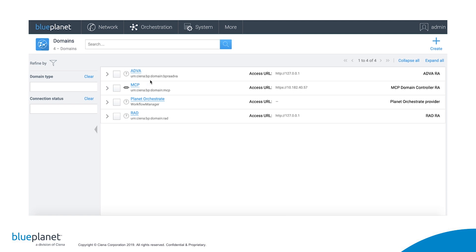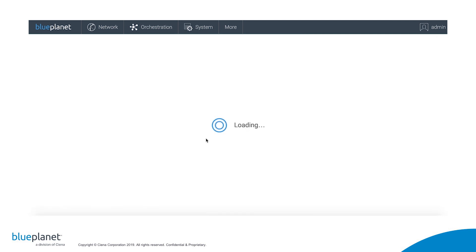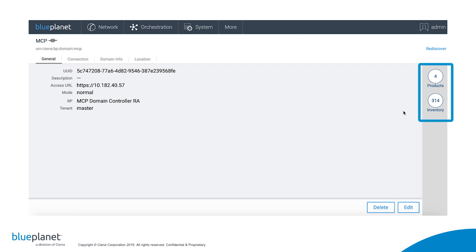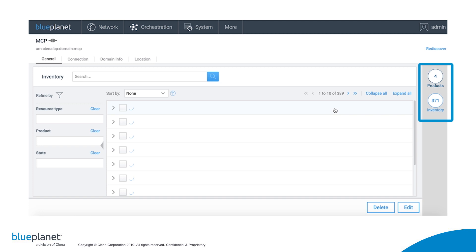Now that we see that all the domains have been created, let's go ahead and check the MCP domain. On the right-hand side, we see Blue Planet is adding resources it is discovering to its inventory. This includes network elements, their ports, service flows, and other resource types it can manage as defined in the RA.